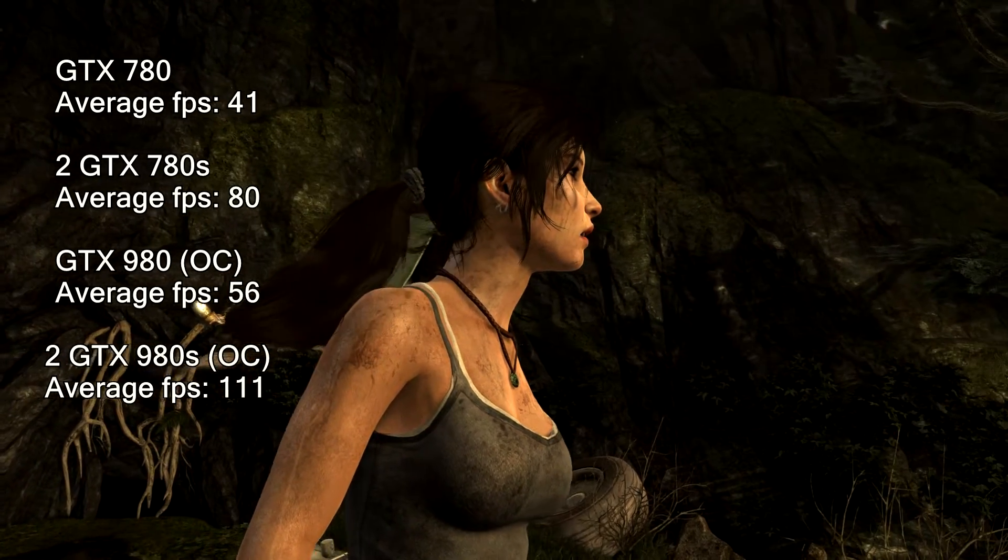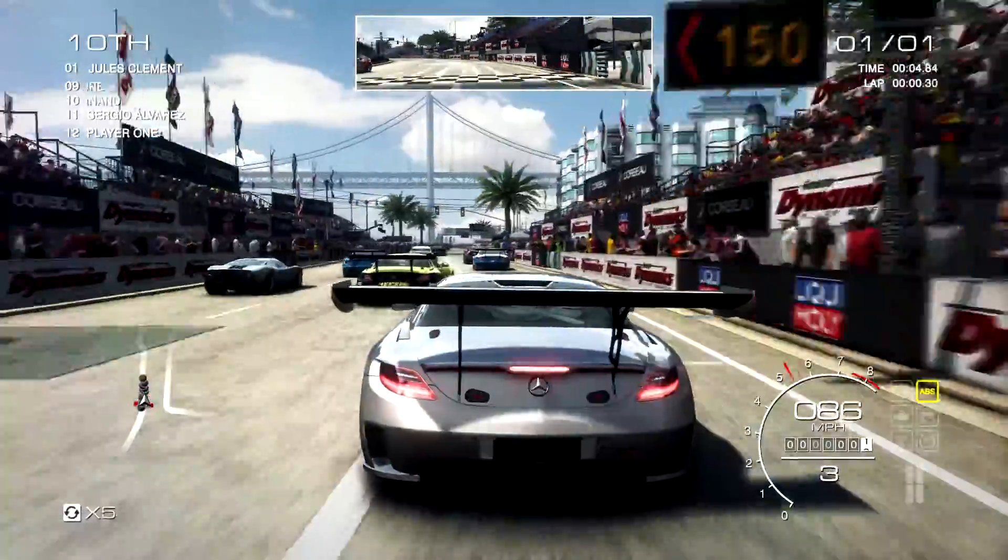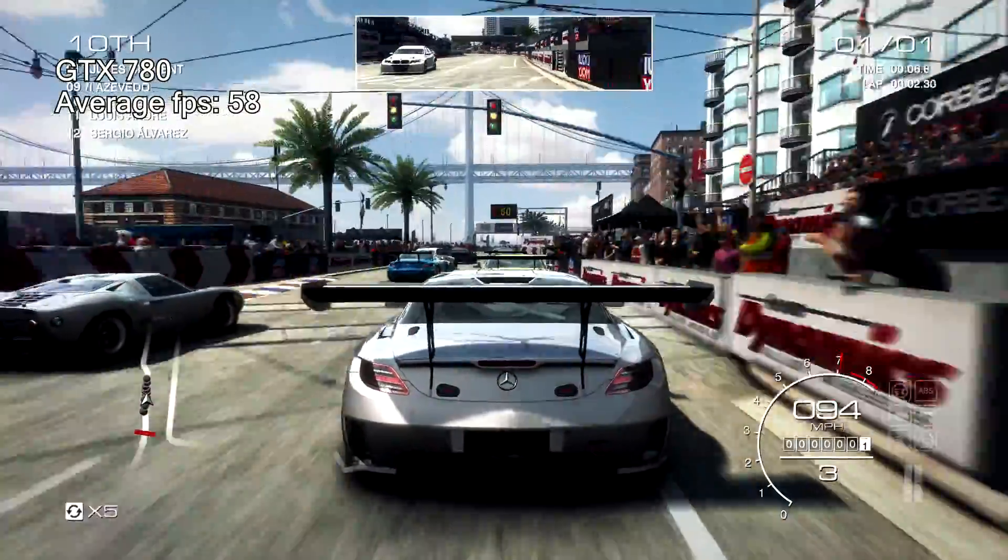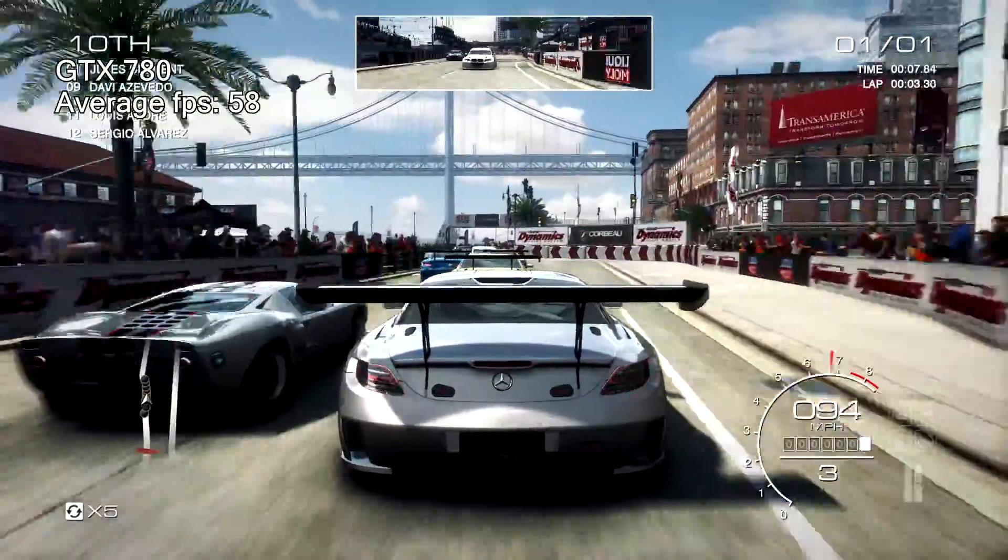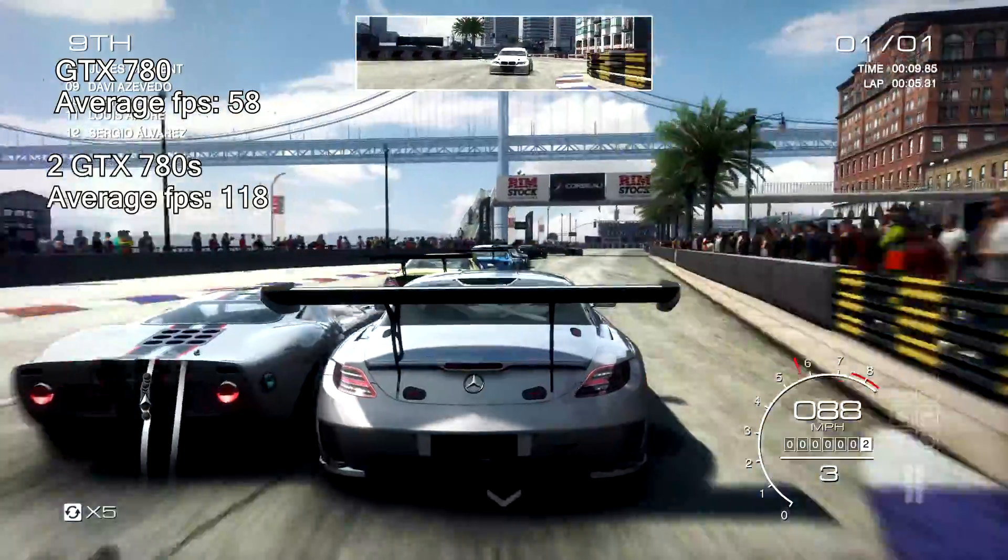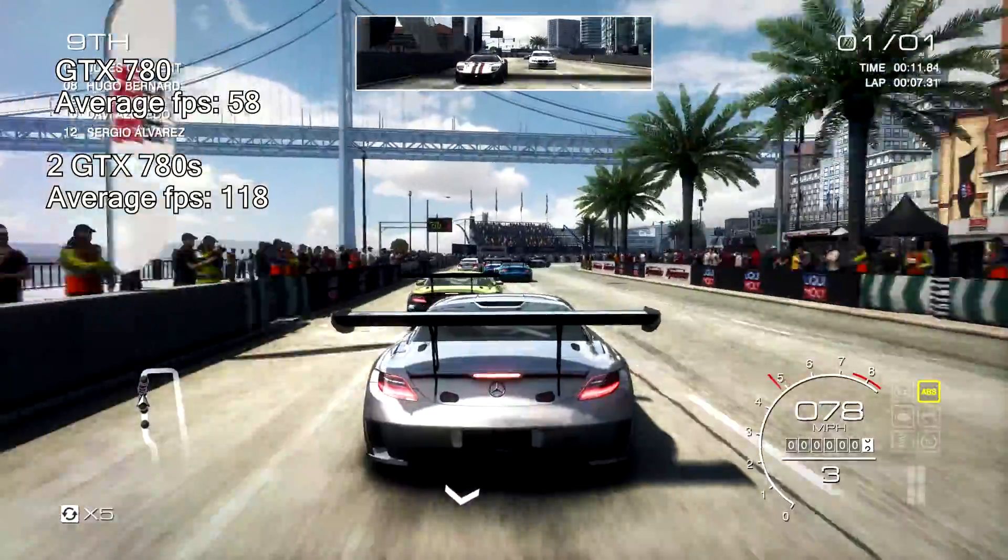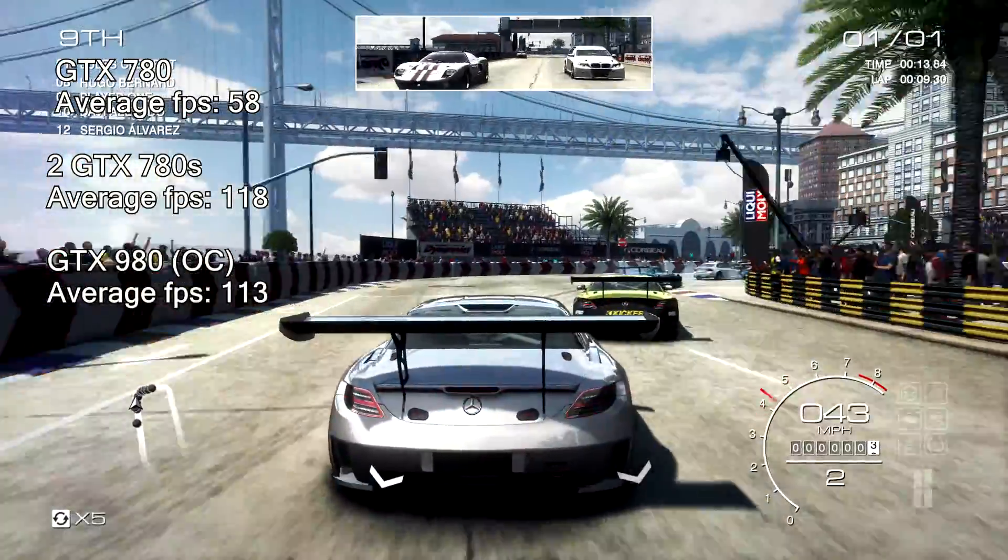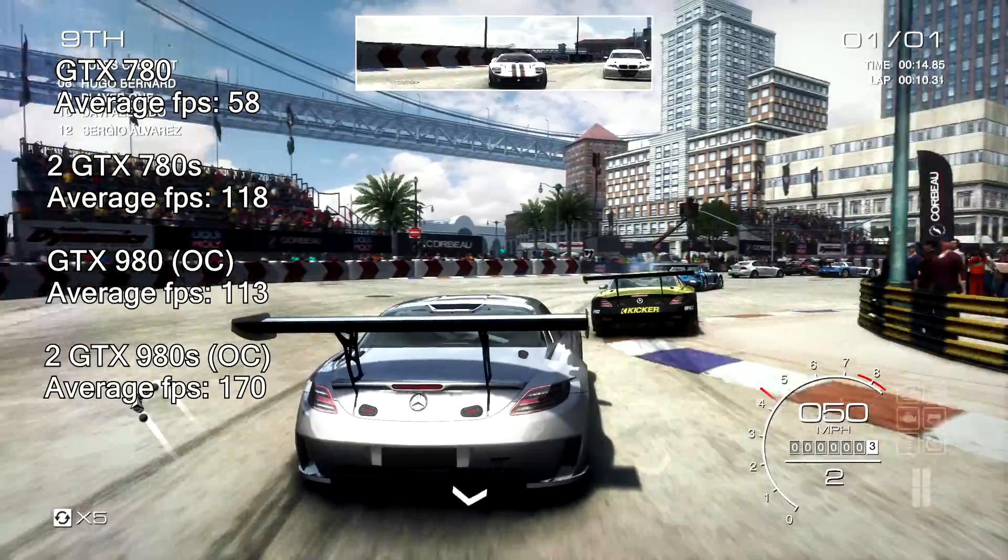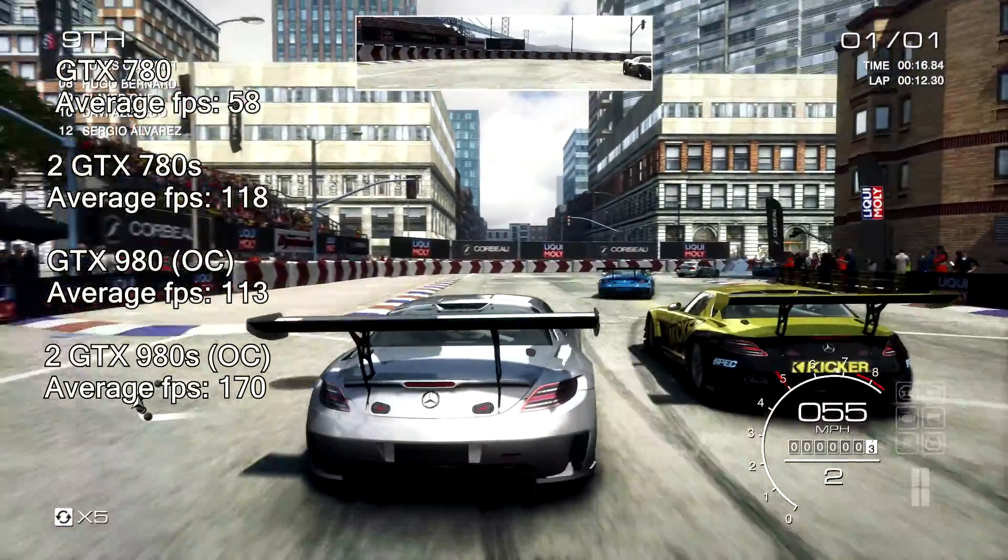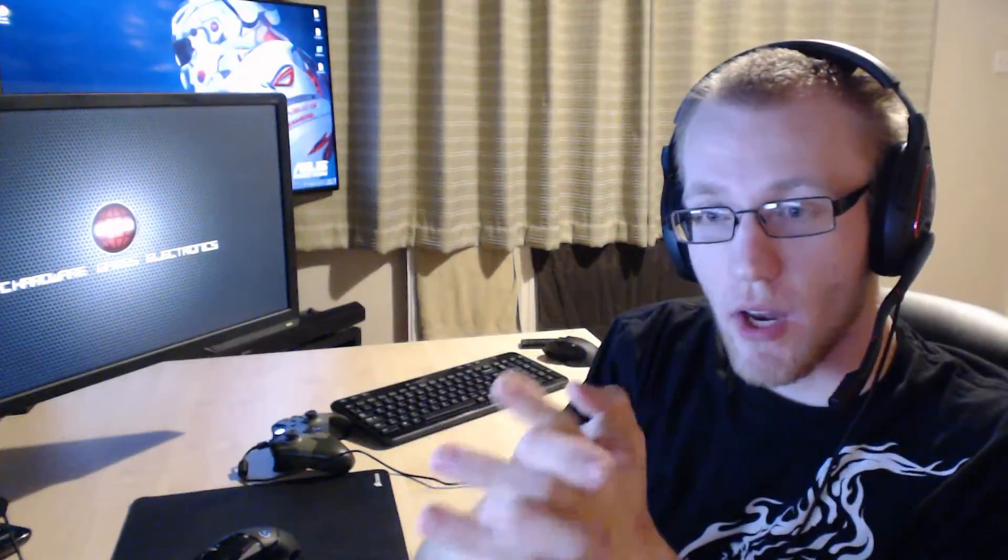And then we've got Grid Autosport next. We've got one 780 at 58 fps, two at 118 fps, one 980 on its own at 113 fps, and then two at 117.